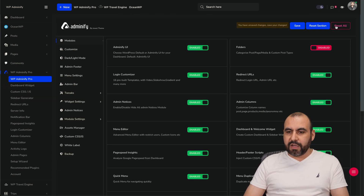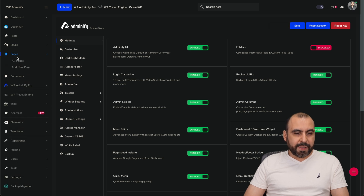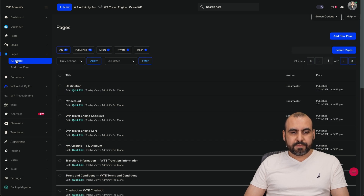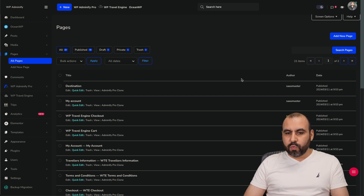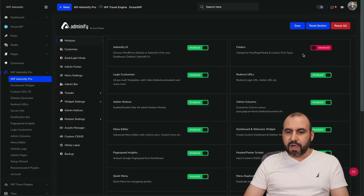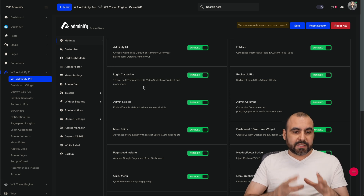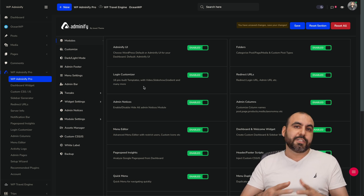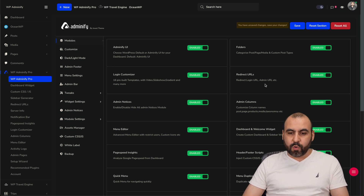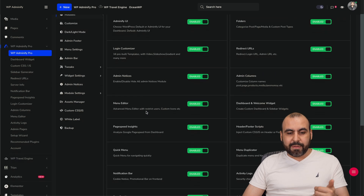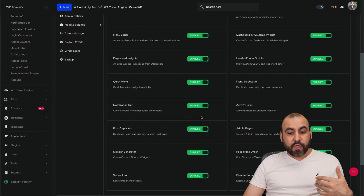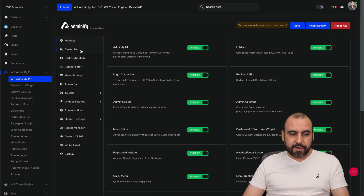Let me go ahead and disable it just to give you an idea how that looks. I'll save this, go back to Pages, and you have fewer options — you don't have the search options like you would with the option turned on. So there's a lot more customization there. Login customizer lets you customize the login so it doesn't look like WordPress. There's also redirect URL, admin notice, admin columns, menu editor, and a lot of settings we can tweak right here.